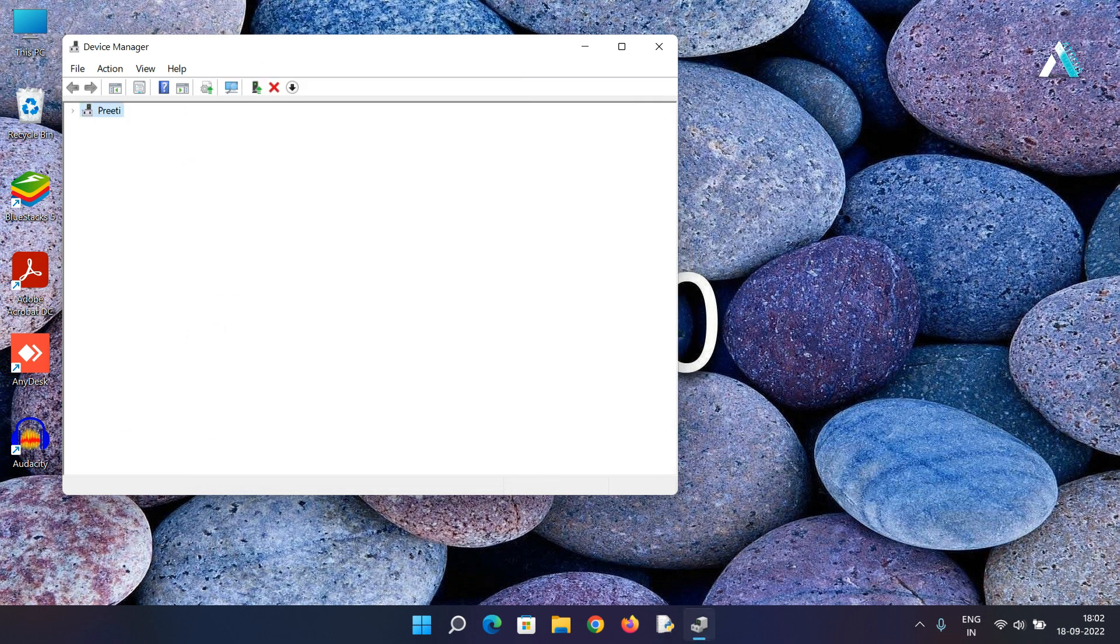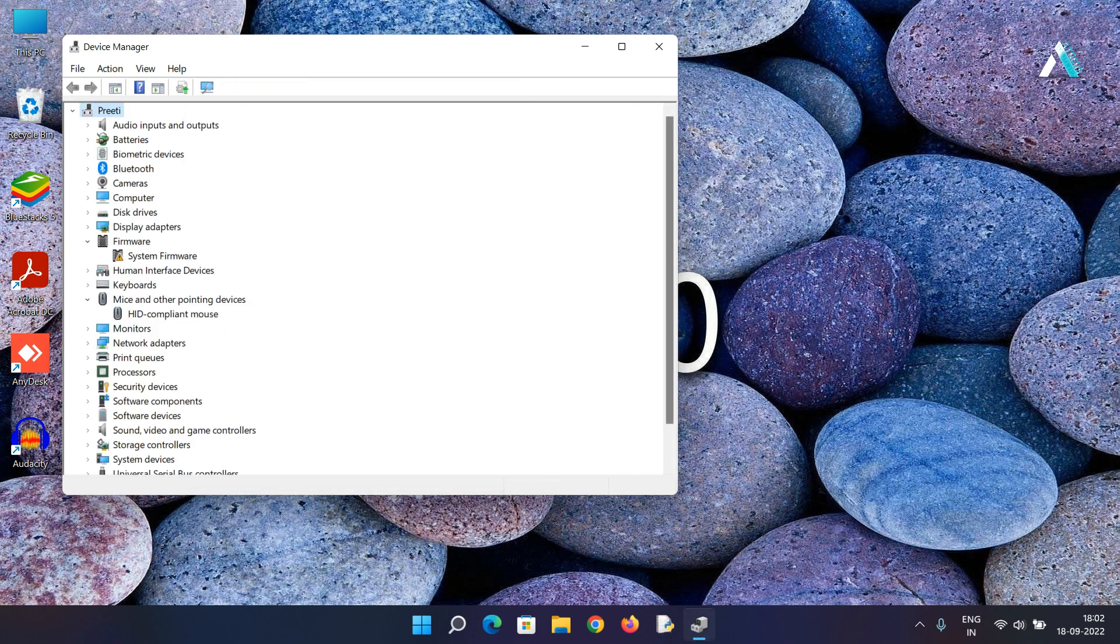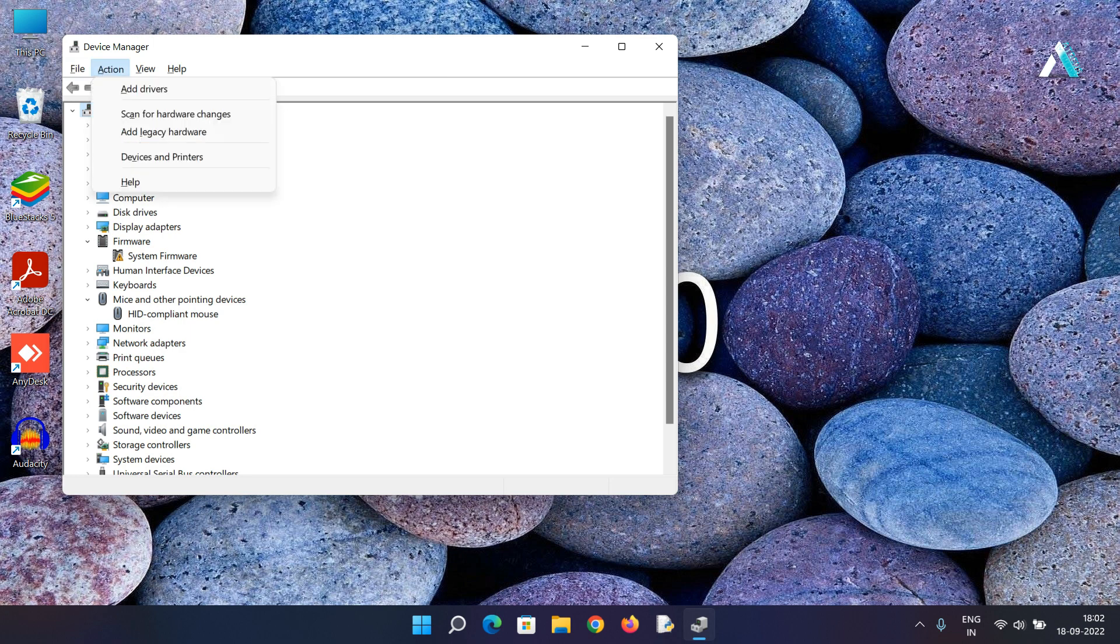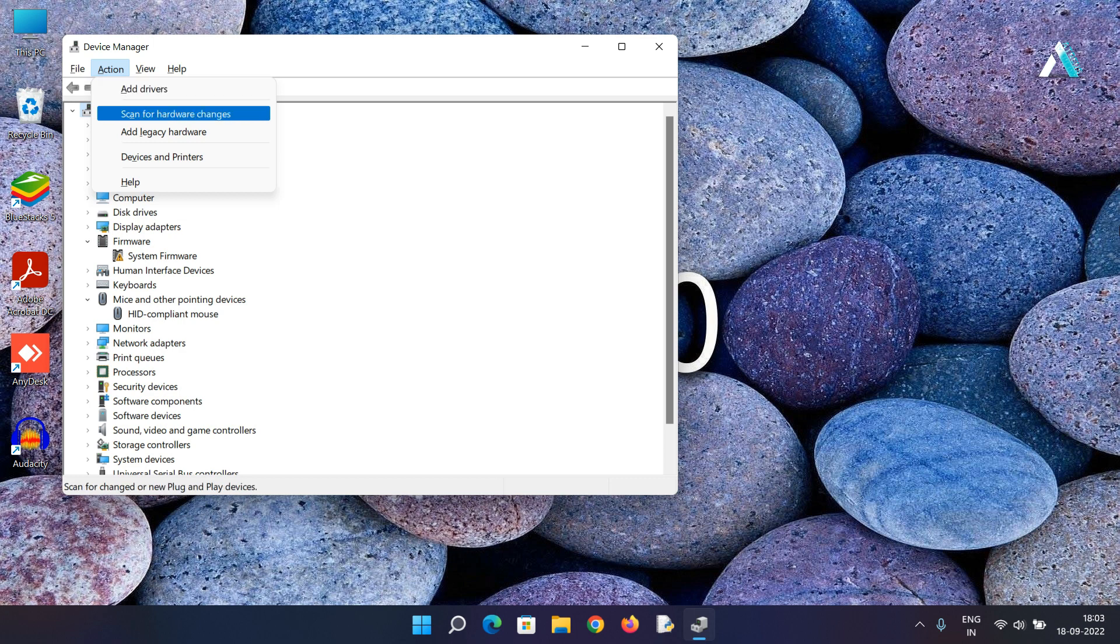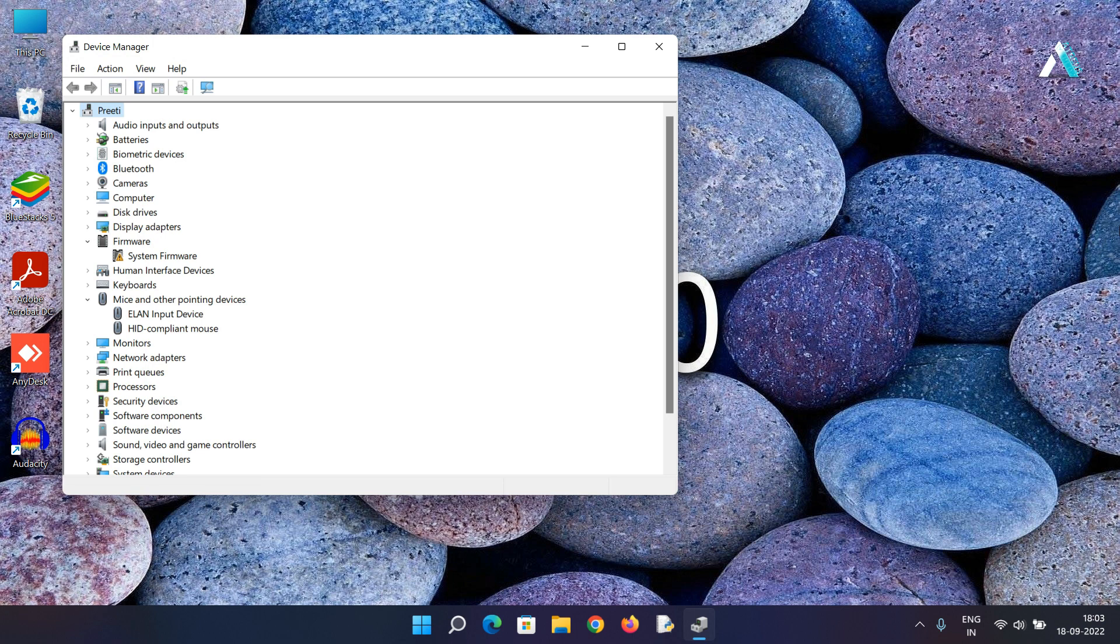Now after you uninstall the touchpad or mouse driver you just need to press ALT key for once and then the file will be selected. With the right arrow key we have to go to the action and hit enter. Then use the down arrow key and click on scan for hardware changes and it will automatically install the mouse driver for you.